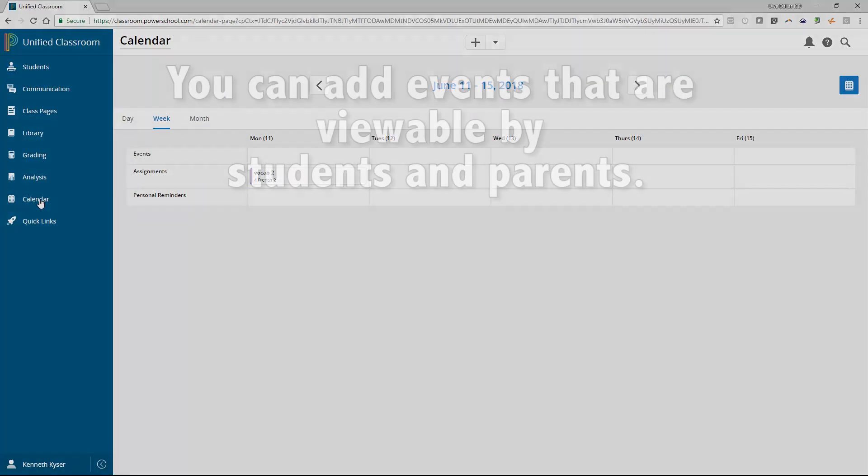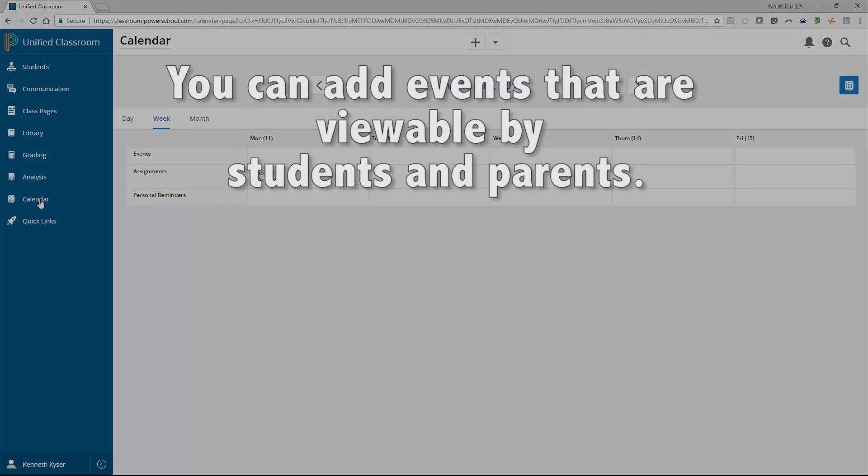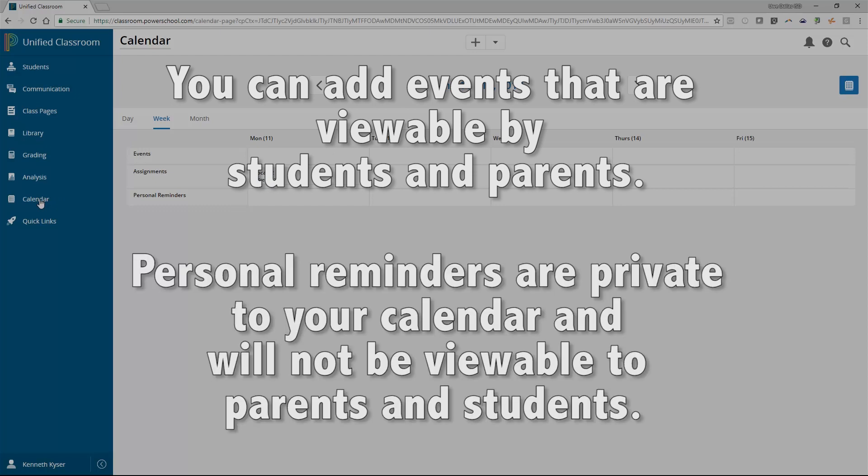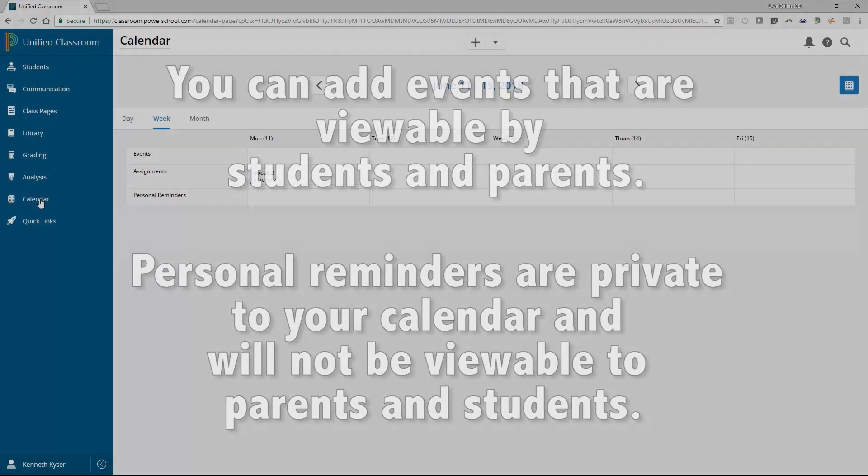As a teacher, you can add events that are viewable by students and parents. These might include any activities that could impact your classroom, such as early dismissal or club pictures. Personal reminders are private to your calendar and will not be viewable to parents and students. So your note to stop by Walmart after work will not result in students trying to find you there that afternoon.